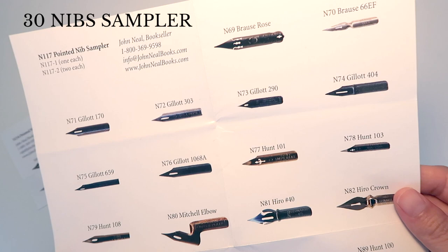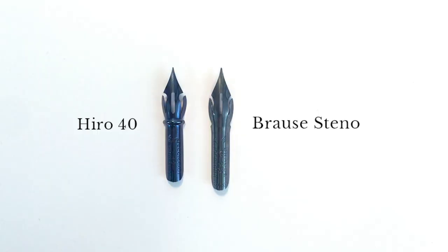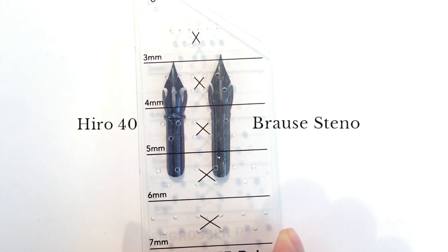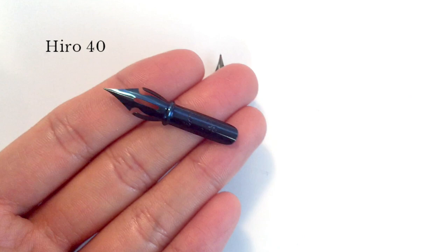Let's look closely at the shape of the two nibs first. Brass Steno seems to be much taller than the Hero. It's totally personal taste, but the blue color for the Hero seems brighter and prettier in my opinion. When we look closely, the gap right here is wider on Hero.